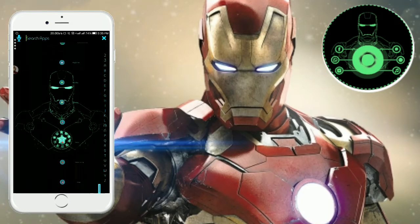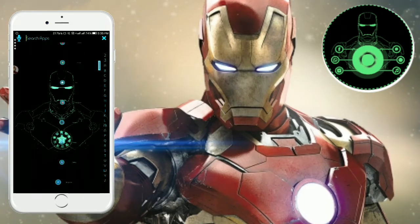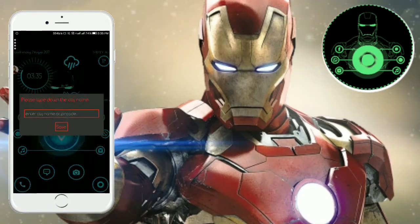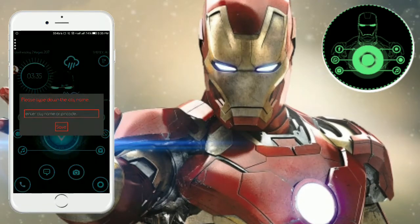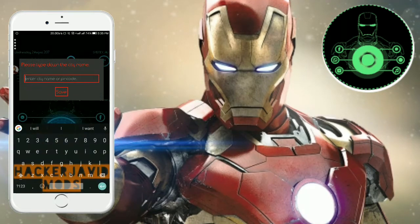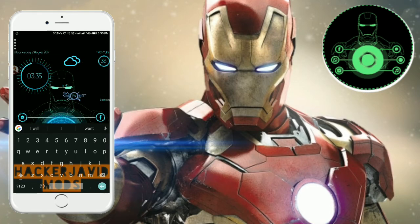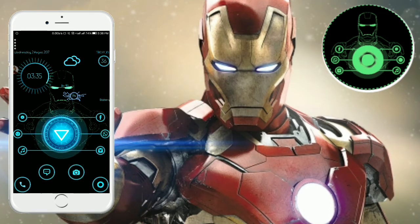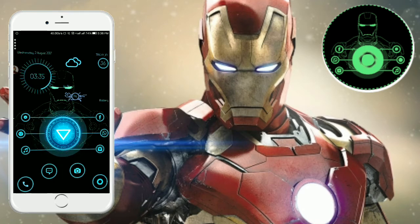It looks great. It is fast and good. You can change the weather by using your pincode. I have changed it and it is reacting. I think it is good.